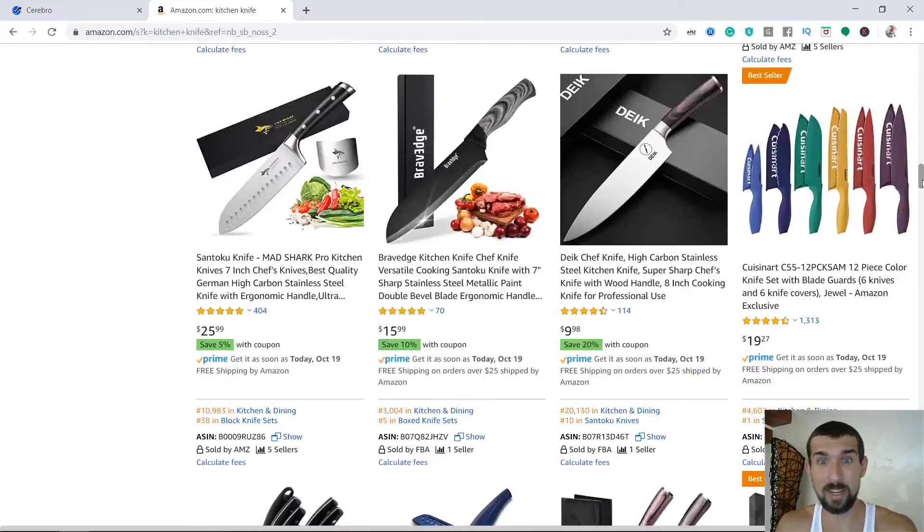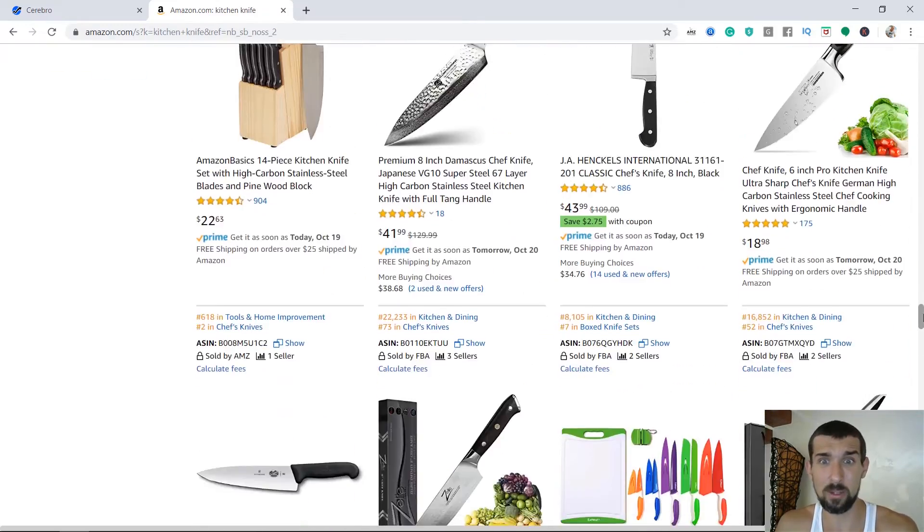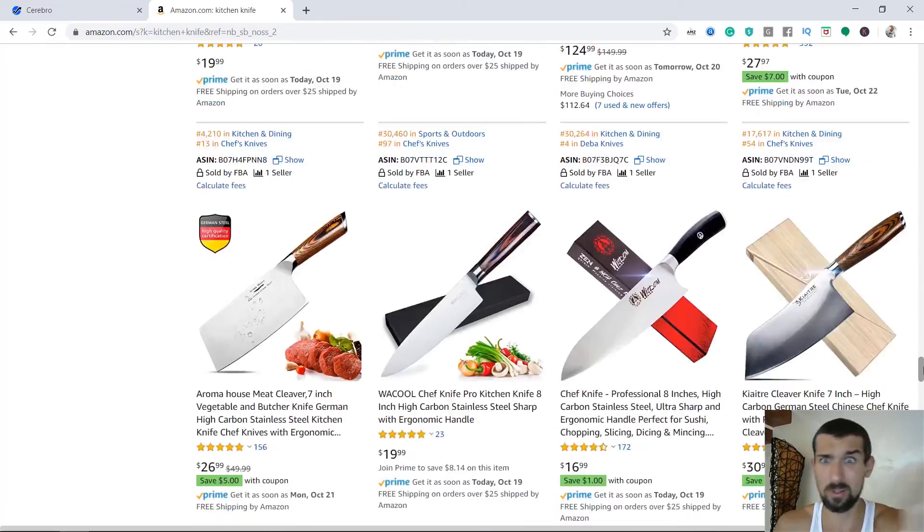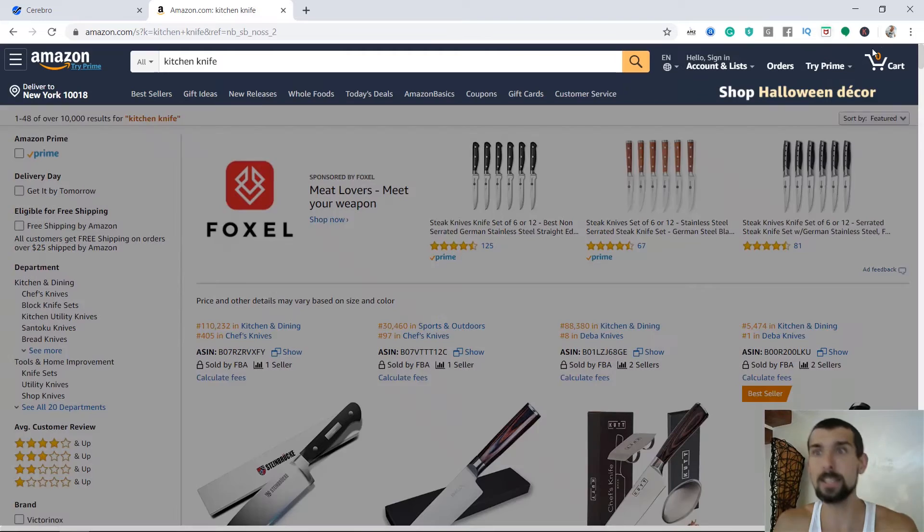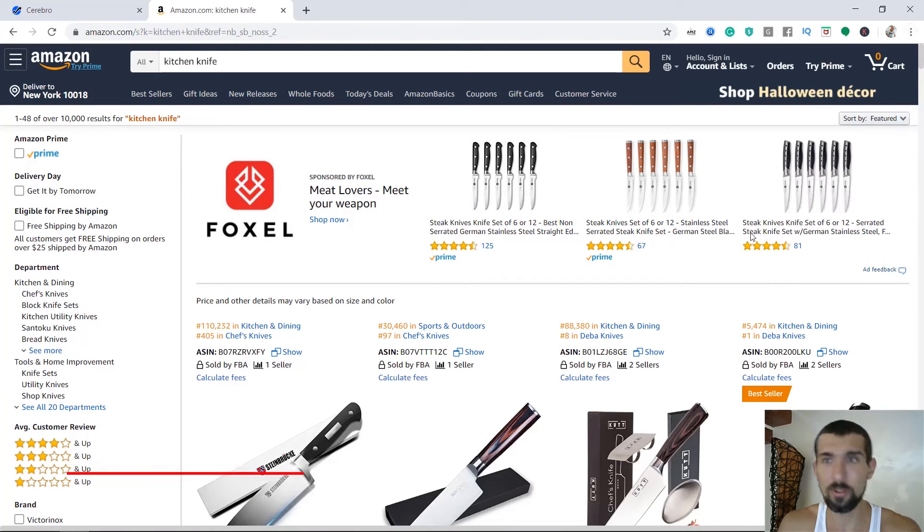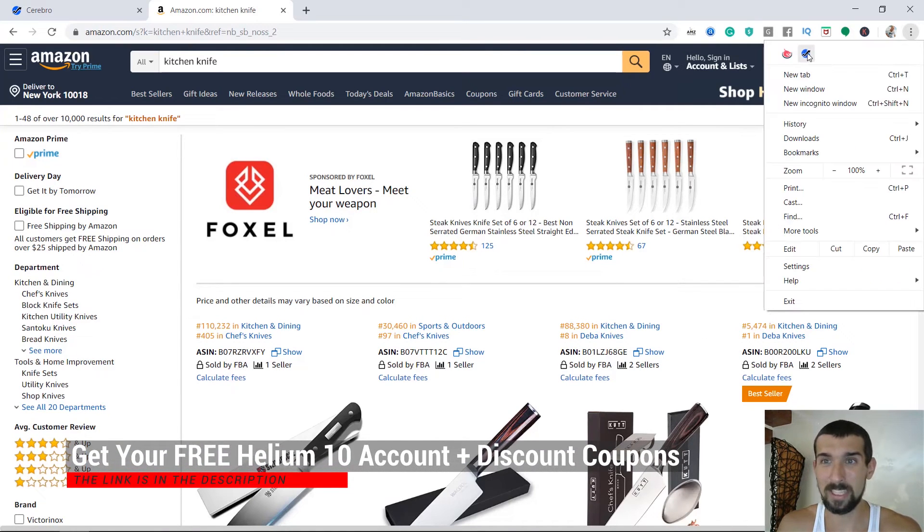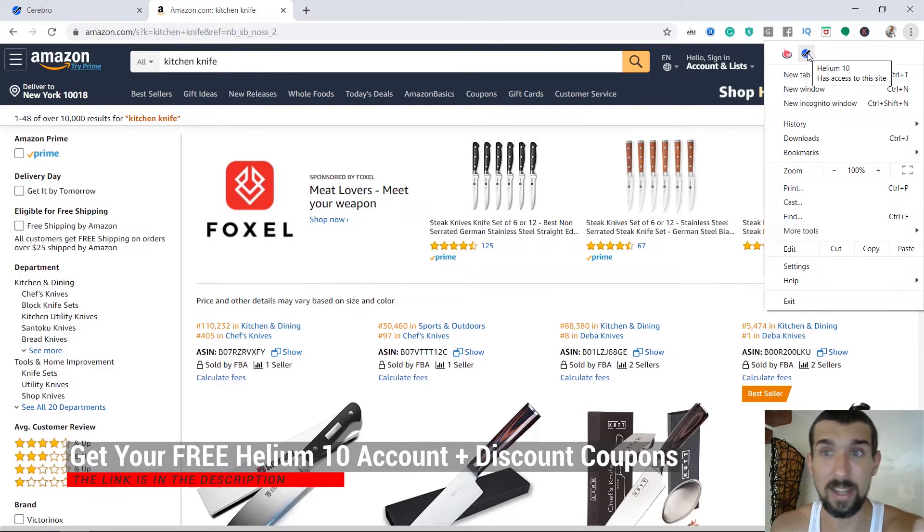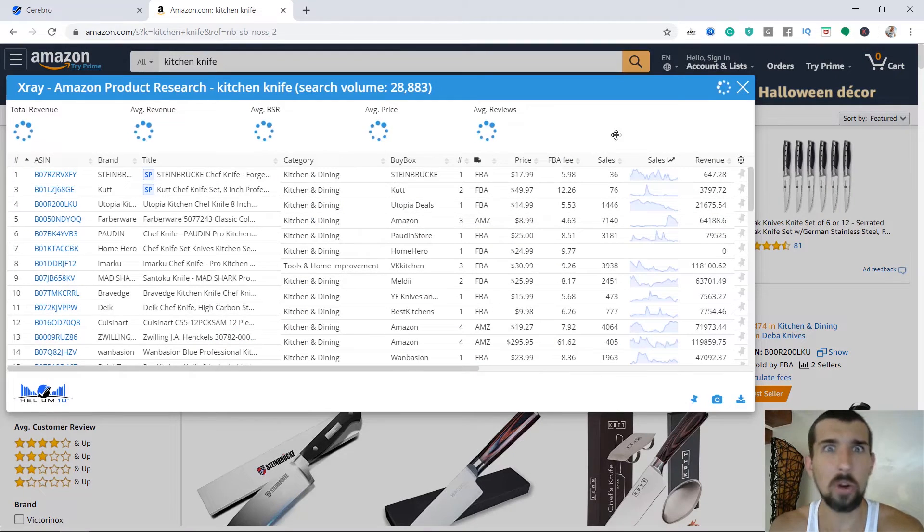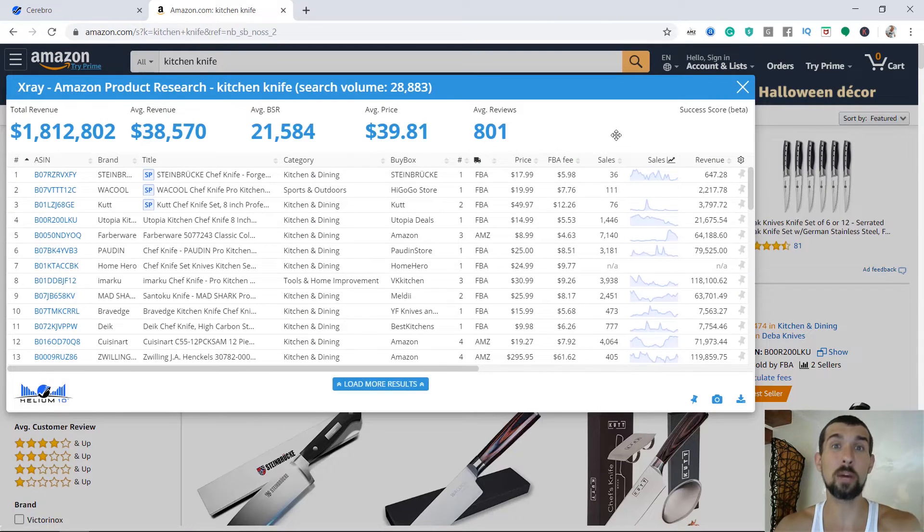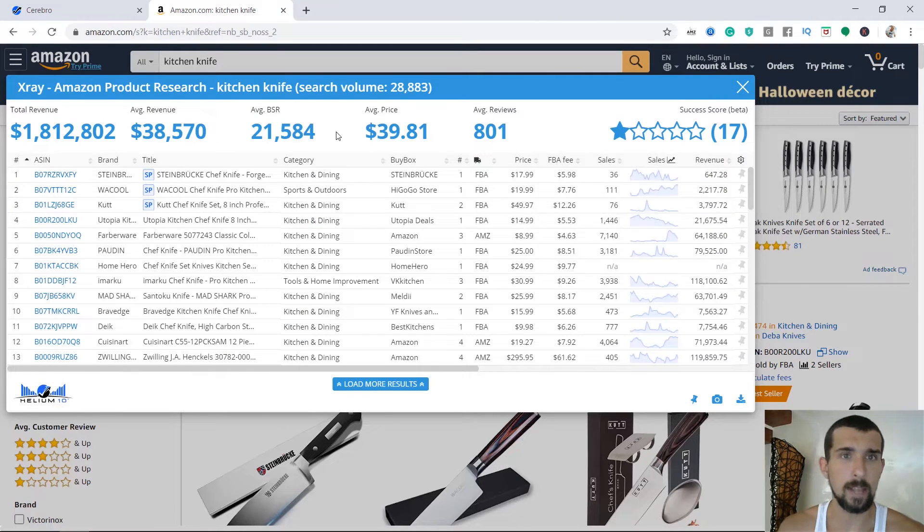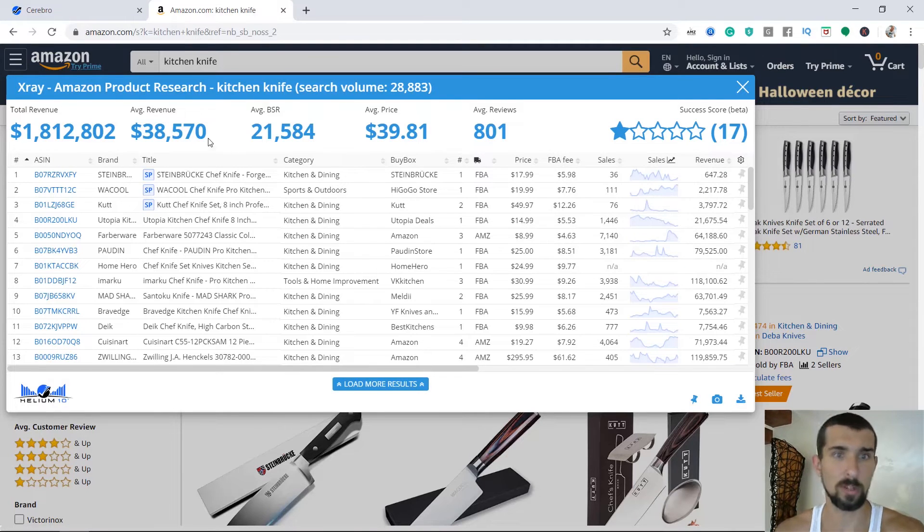So we just need to identify something that's pretty much the same as ours, in terms of prices, in terms of how it looks, category and stuff like that. So what we do now is we're going to identify them. How do we do that? We have so many knives here and it's pretty overwhelming if we're just going to go and look like this. For this, Helium 10 invented the Helium 10 X-ray. So if you go to your Chrome extension here, we have the Helium 10 X-ray.